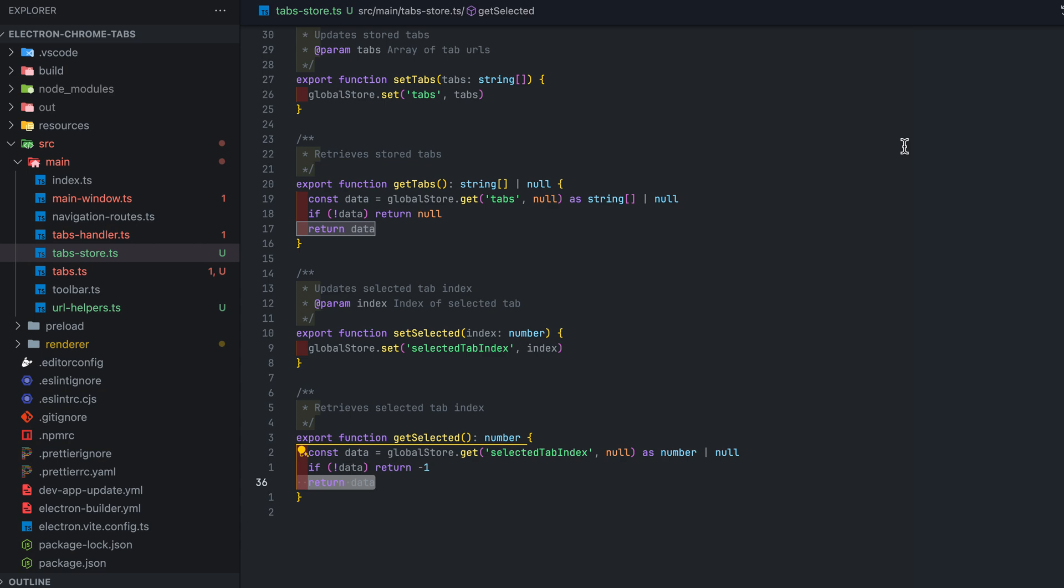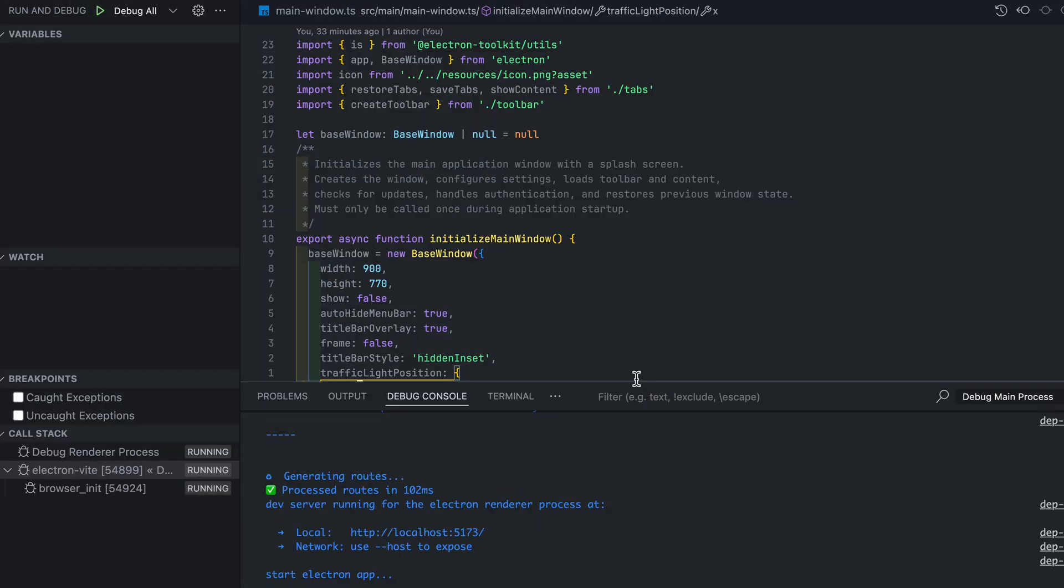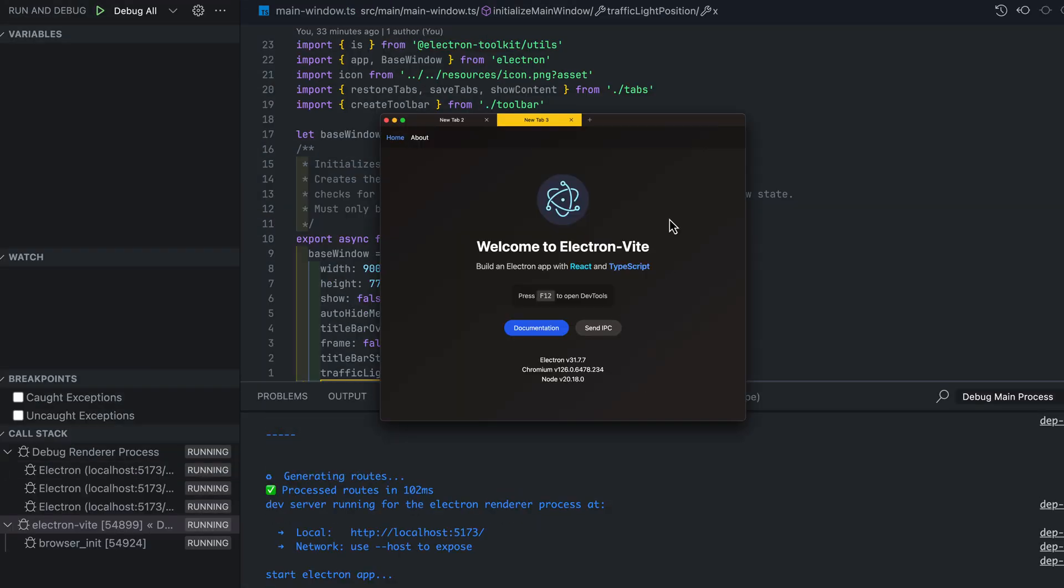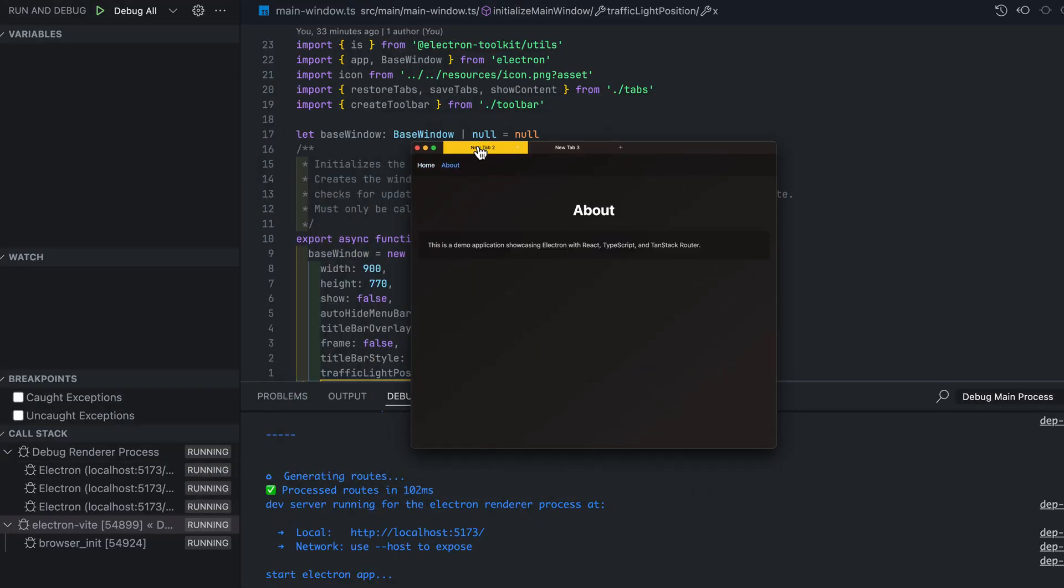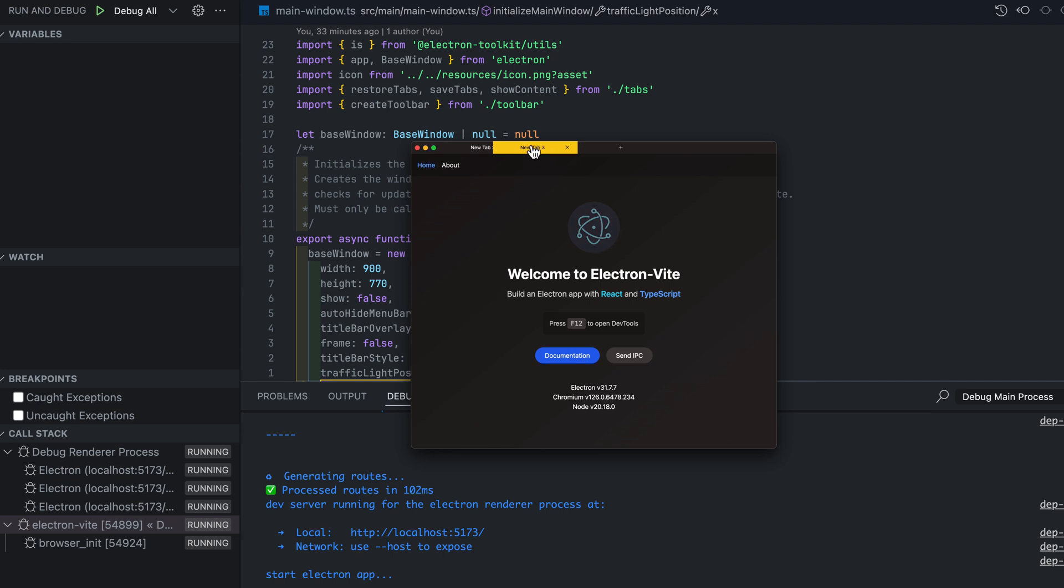Let's test out our Electron app with tabs and see if it runs. Great. It works. Let me know if you have any issues.